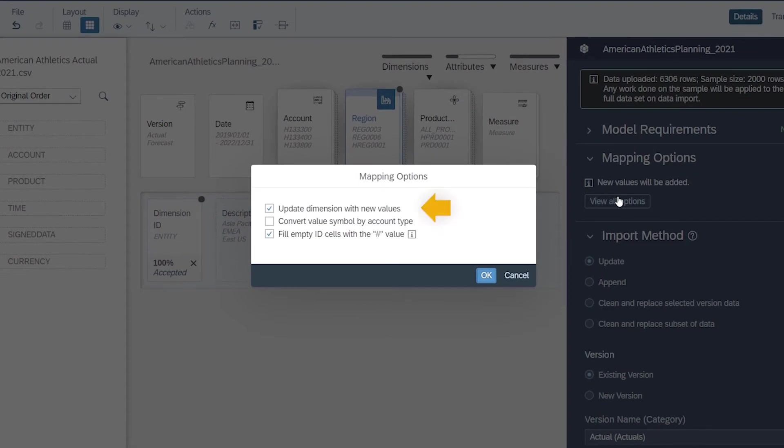By default, dimensions are updated with new values. This is relevant when you're importing to a model that already contains data, and means that if there are new dimension members in the data, changes to the attributes or values of existing dimension members, or changes to hierarchies, these changes will be applied to the model, except for public dimensions.